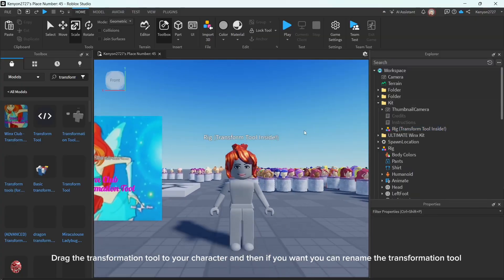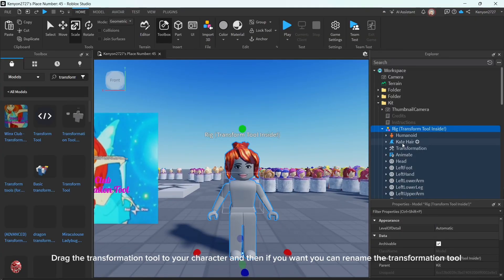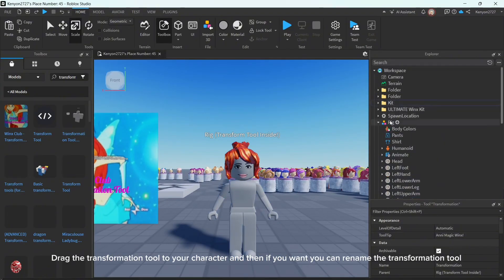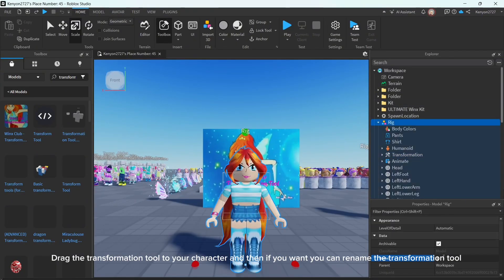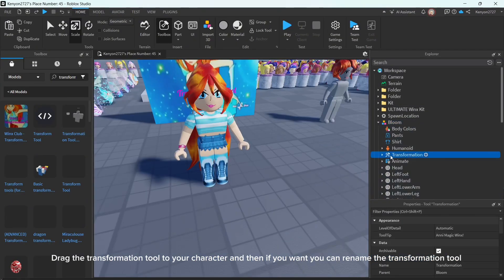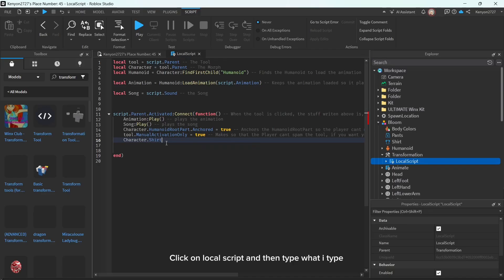Drag the Transformation Tool to your character and then if you want, you can rename the Transformation Tool. Click on Local Script and then type what I type.